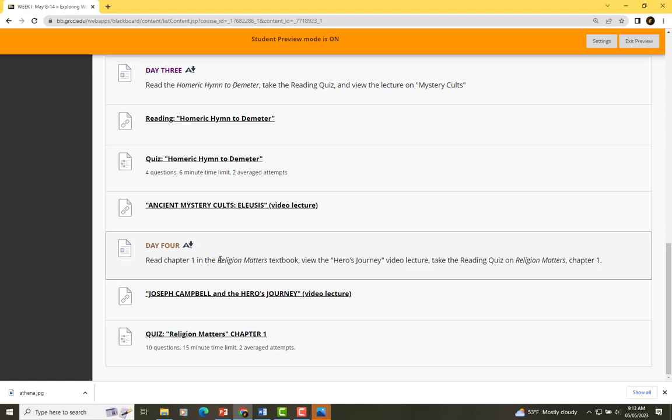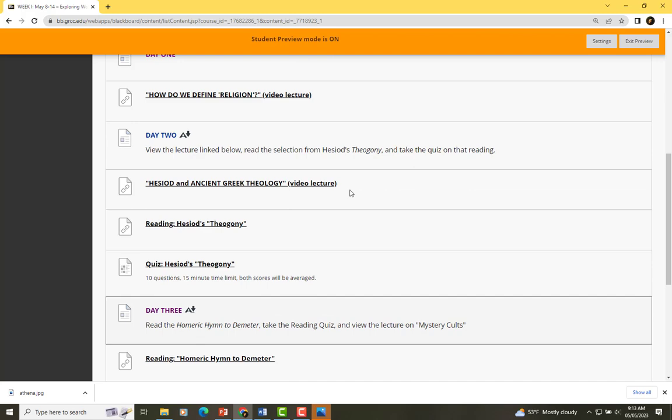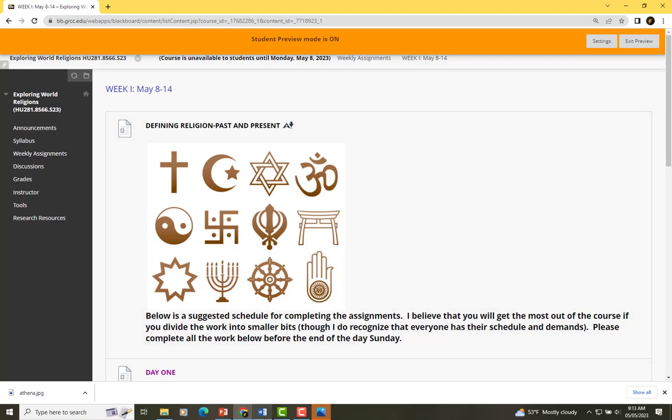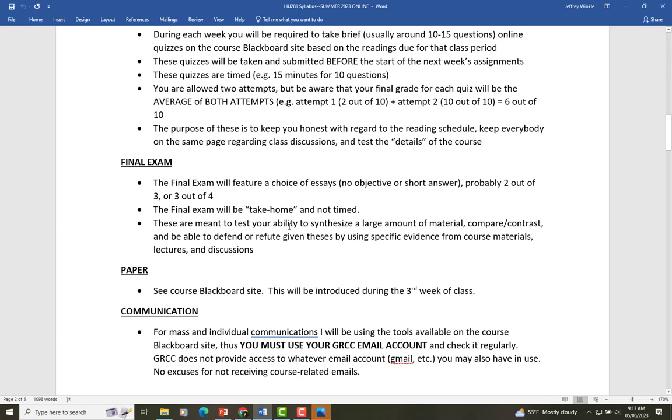At the end of week one, I'm asking you to read the first chapter of the Religion Matters textbook and take the associated quiz. It's seven weeks and it's jam-packed, so I encourage you to hit the ground running and start getting on top of these things as quickly as you can.